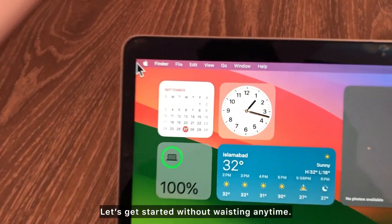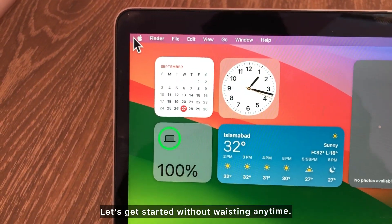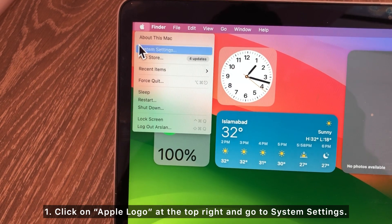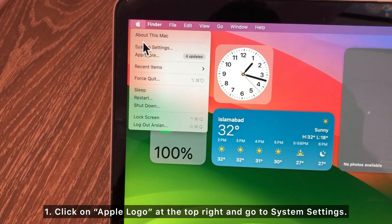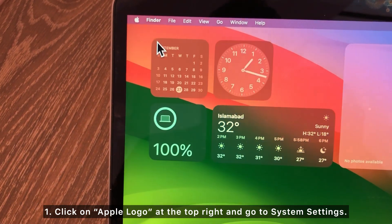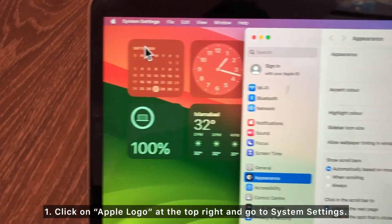Let's get started without wasting any time. Click on the Apple logo at the top right and go to System Settings.